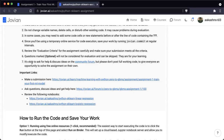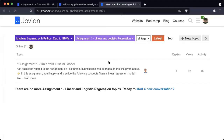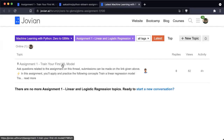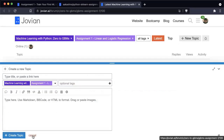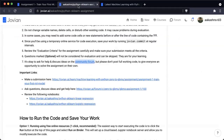It's okay to ask for help and discuss ideas — you can use the community forum to do that. This is the community forum for assignment one, so feel free to reply to the first topic or create a new topic with your question. But please don't post full working code or ask for the full working code, just to give everybody a chance to solve the assignment on their own.